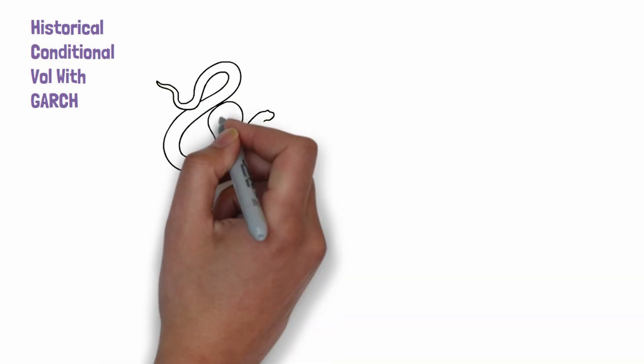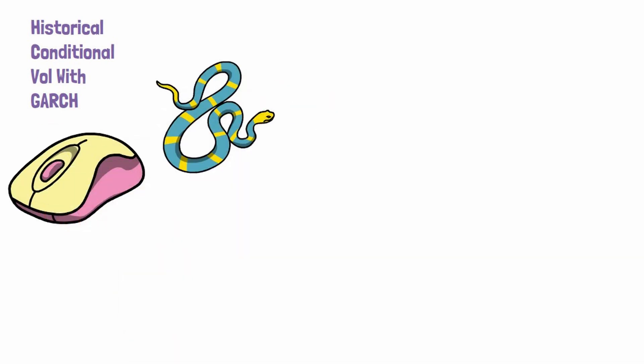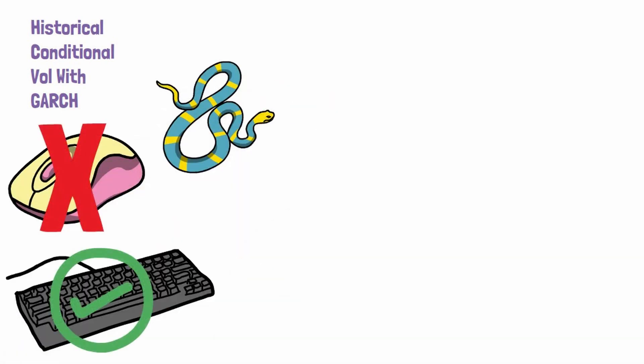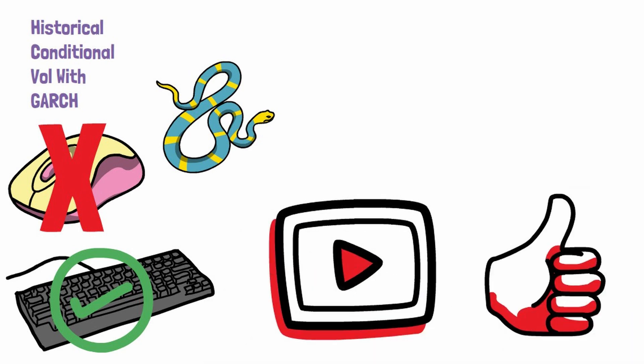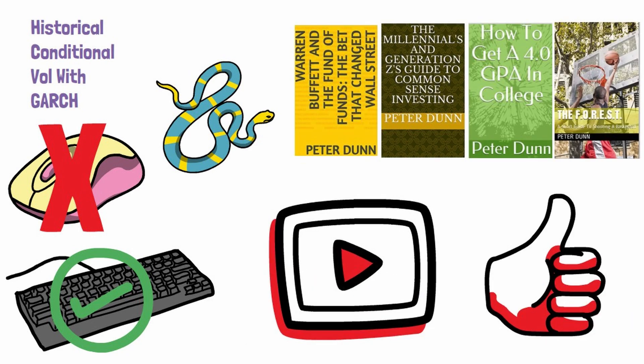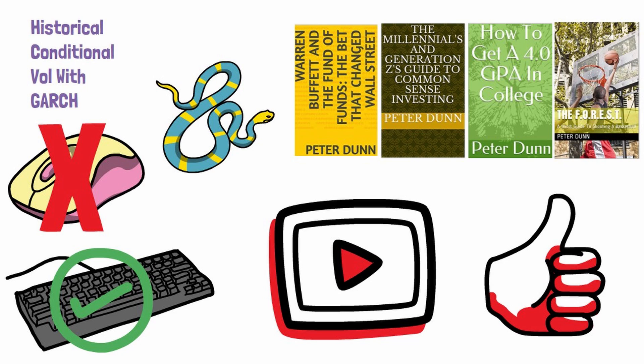This video teaches you how to calculate historical conditional volatility with the GARCH model. I'll teach you how to do it in Python without use of the mouse and with the keyboard. Subscribe to this channel and hit the like button and buy my books. Links in the description below.